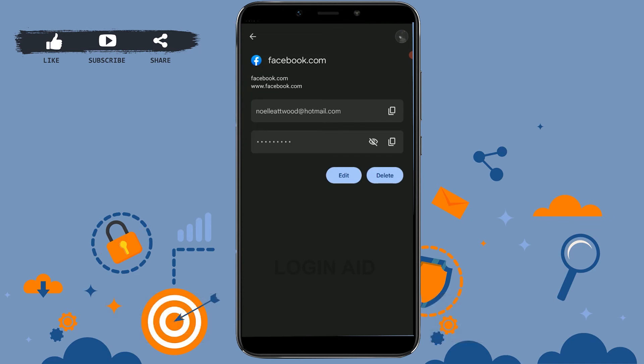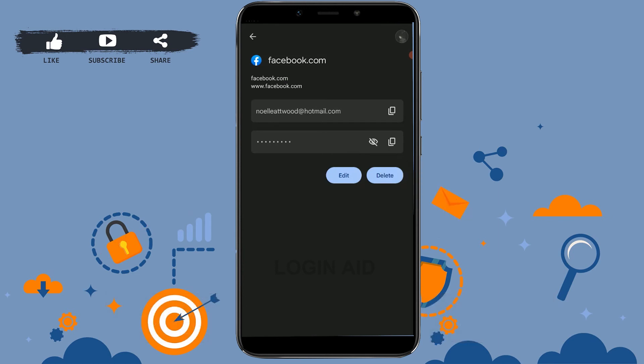Now if you tap on that, you can see the email address and password. If you tap on the password icon, you will be able to view the password of your Facebook account. This is how you can see the saved password of your Facebook in Android.